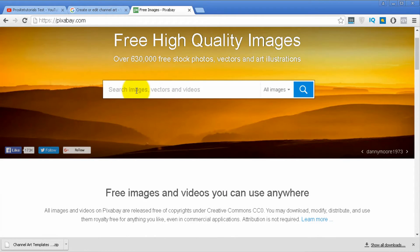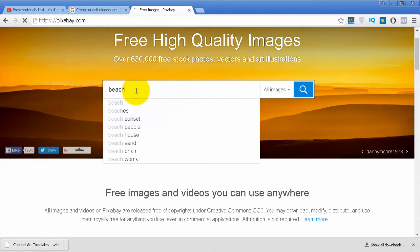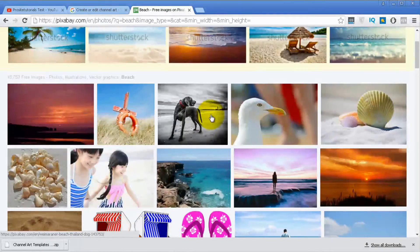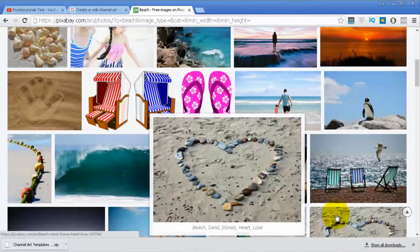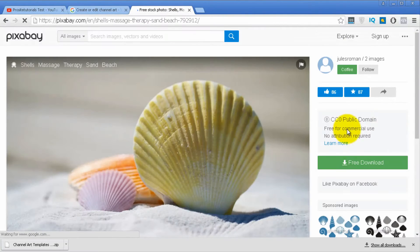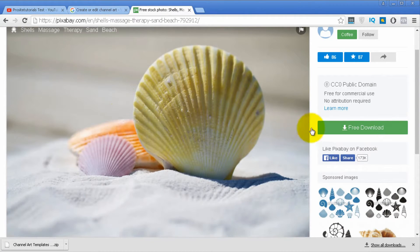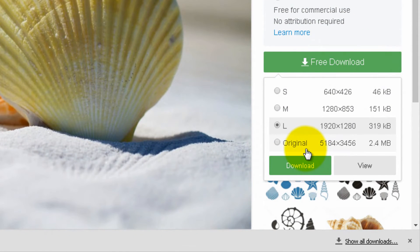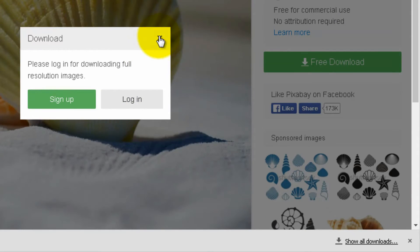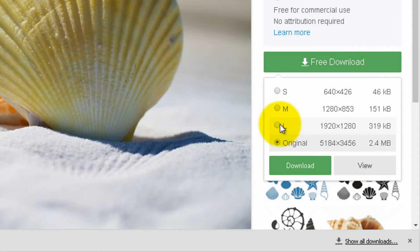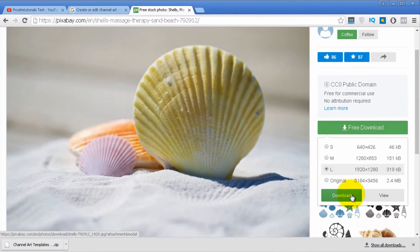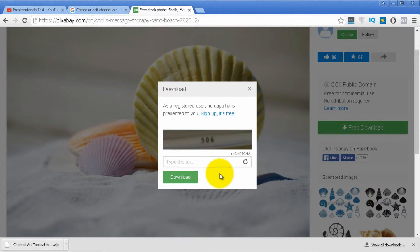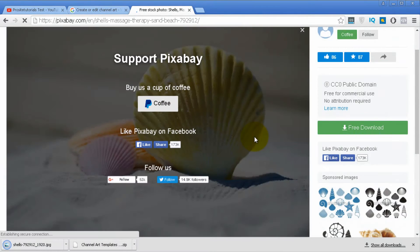I'm going to search for a background image related to a beach. I want to use this one and press free download. I'll choose the large size since choosing original requires registration. Download it to your computer, fill in the captcha, and press download.